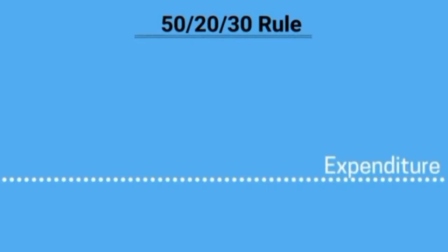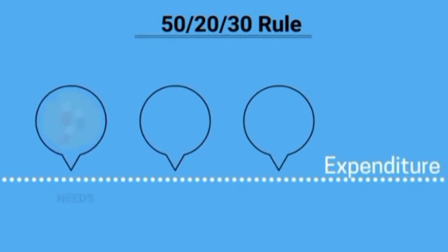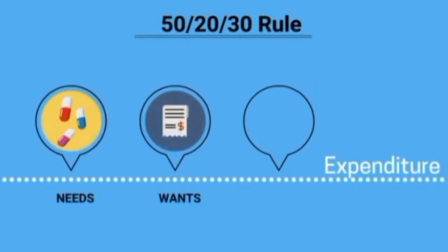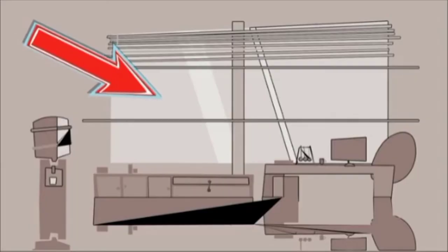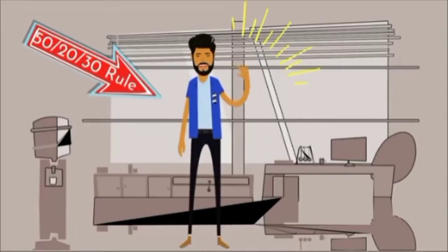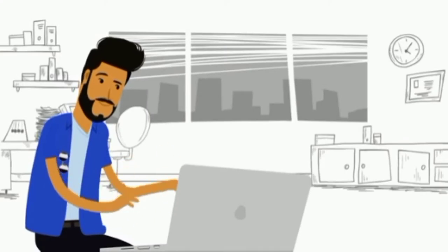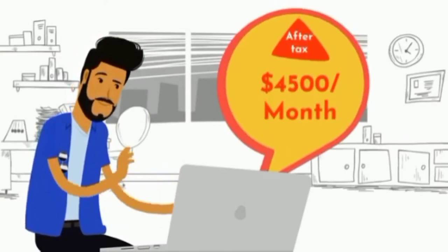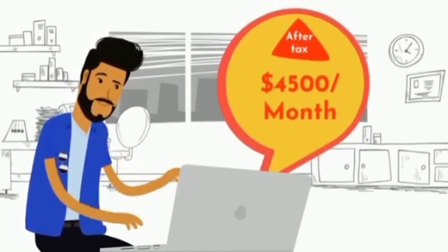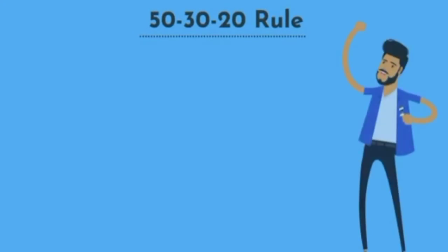It requires you to divide your expenditures into three categories: your needs, your wants, and savings or debt. To help us illustrate this rule, I'd like you to say hello to John. John's an average guy who makes $4,500 a month after tax. Using the 50-30-20 rule, John will need to divide his money like this.